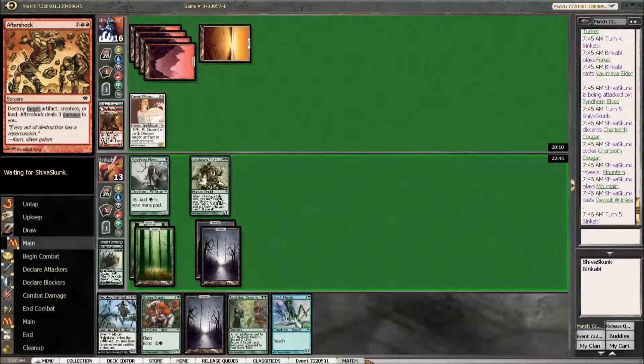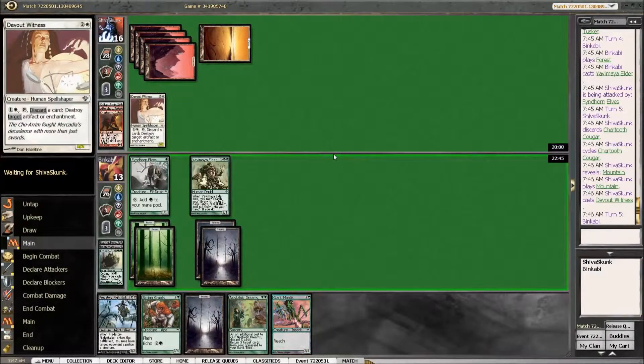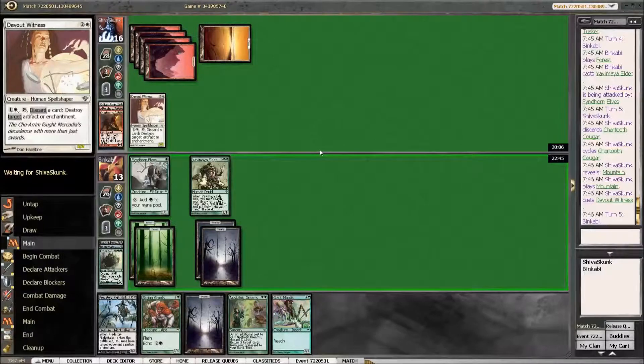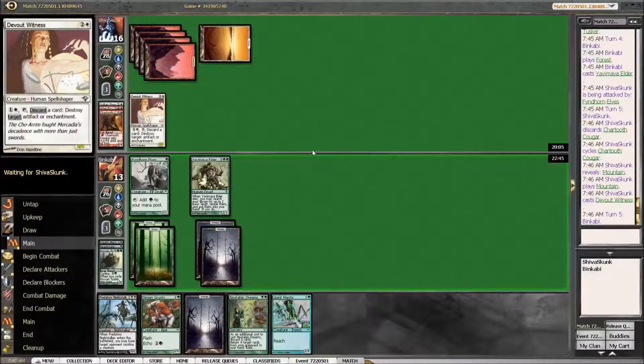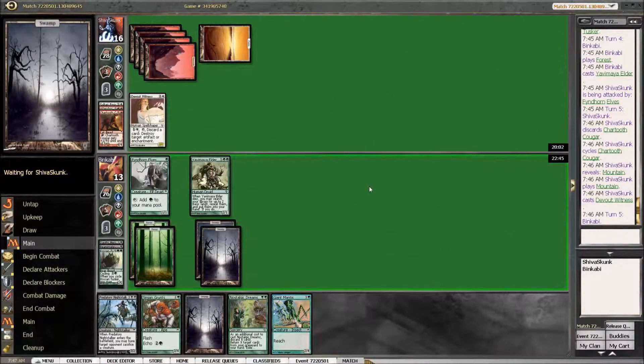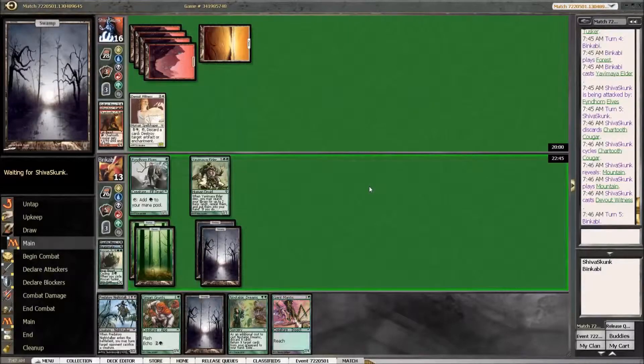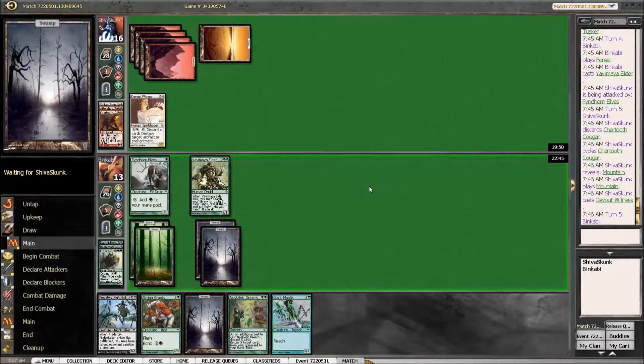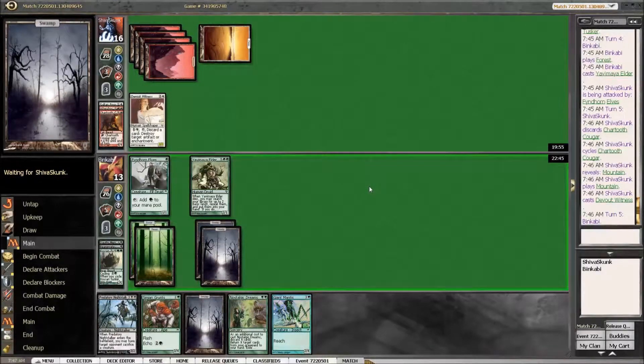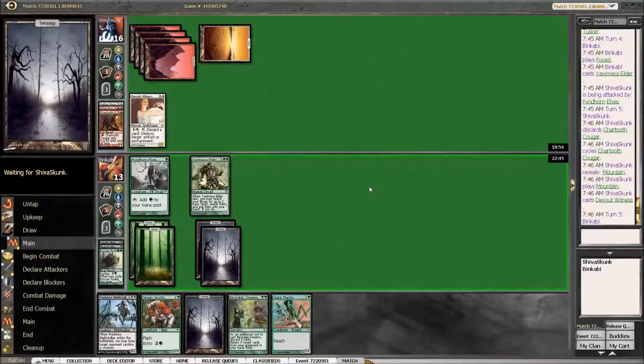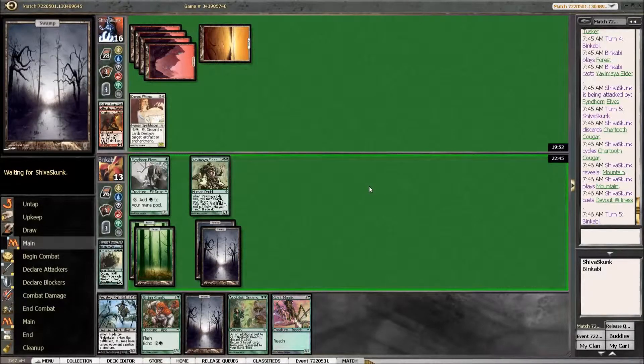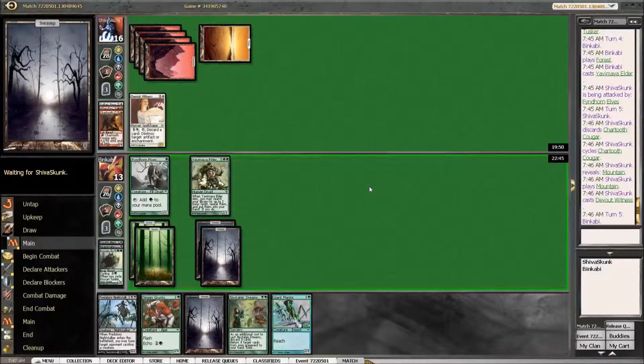Aftershocking my Krosan Tusker. That is pretty lame. Not really sure what his deck is trying to accomplish. Breath of Life maybe.